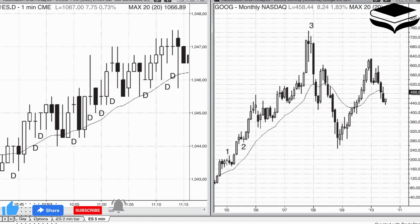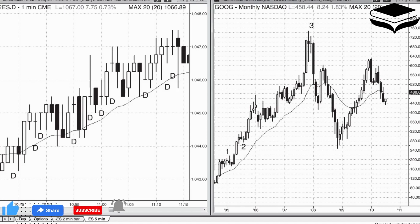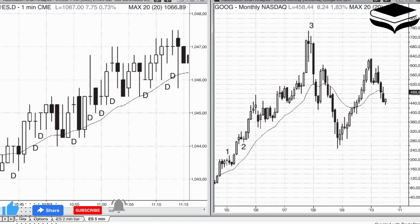On the level of an individual bar, it is either a trend bar or a trading range bar — either the bulls or bears are in control of the bar, or they are largely in equilibrium, a one-bar trading range. Never be convinced of anything, and always be open to the possibility that the market will do the exact opposite of what you believe.